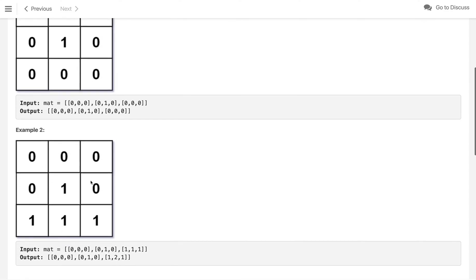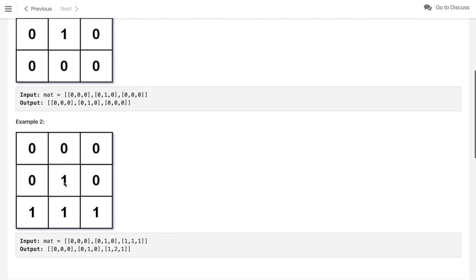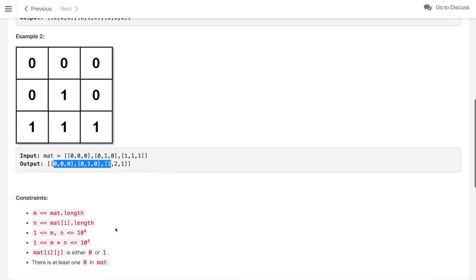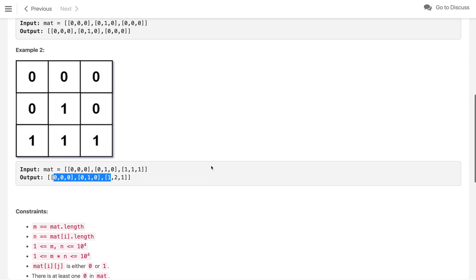In the second example, this 1 is closest to 0 in 3 directions so the distance is 1. Similarly for adjacent 1s. But for the center 1, there is no directly adjacent 0 on any of the 4 sides within the grid, so the minimum distance is 2. The constraints state m×n is at most 10^4, and there must be at least one 0.